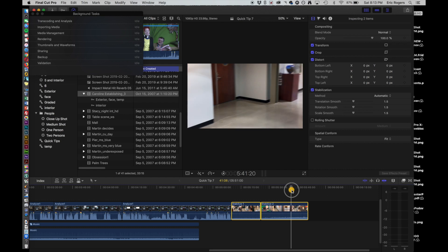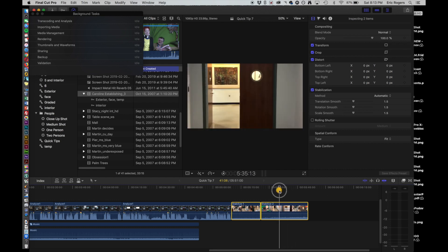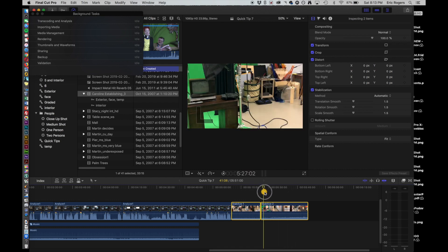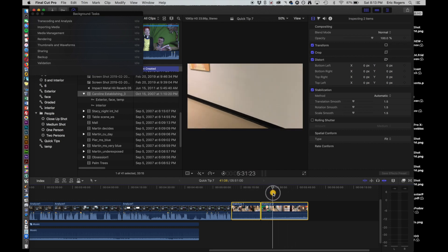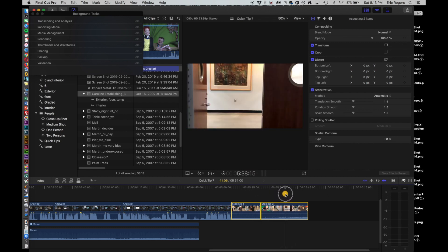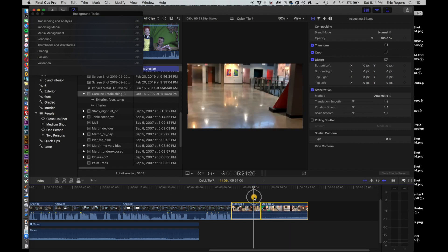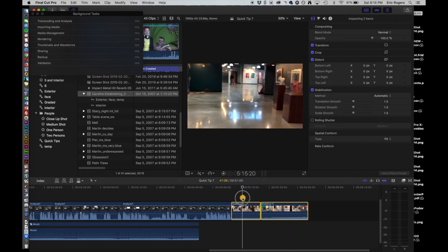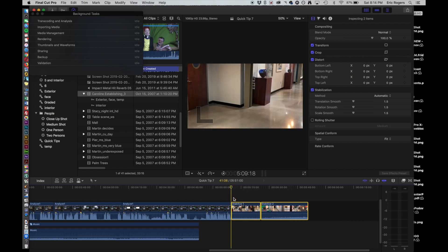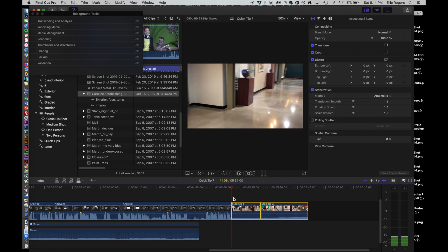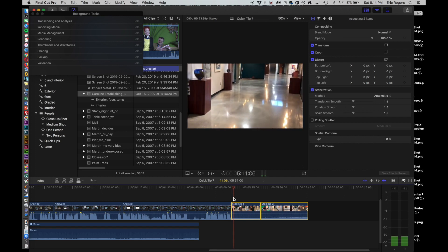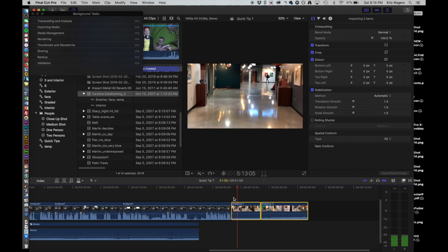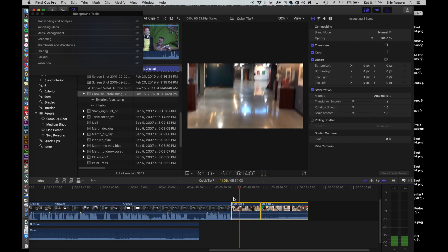I have two different shots here of essentially the same thing, but I shot them two different ways. On one of them, I tried to actually make it as shaky as possible. So let's take a look at that one. So I was actually kind of bouncing up and down.